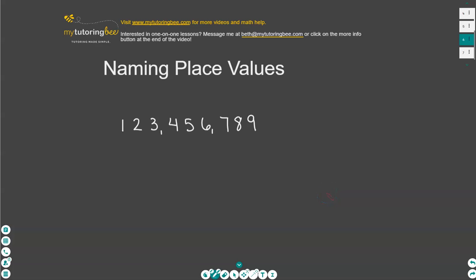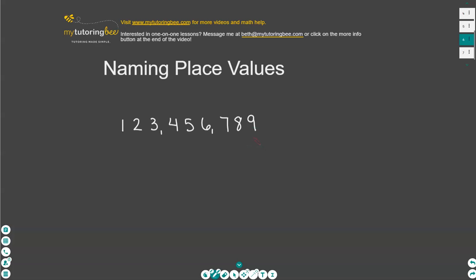Today we're going to talk about how to name the different place values all the way up to the large place value over here to the left. We're going to start on the right and work our way to the left naming each of these place values. Before we start, I want to point out some things called periods. Each of these sections has a comma between them, and these are what we refer to when we're talking about periods.